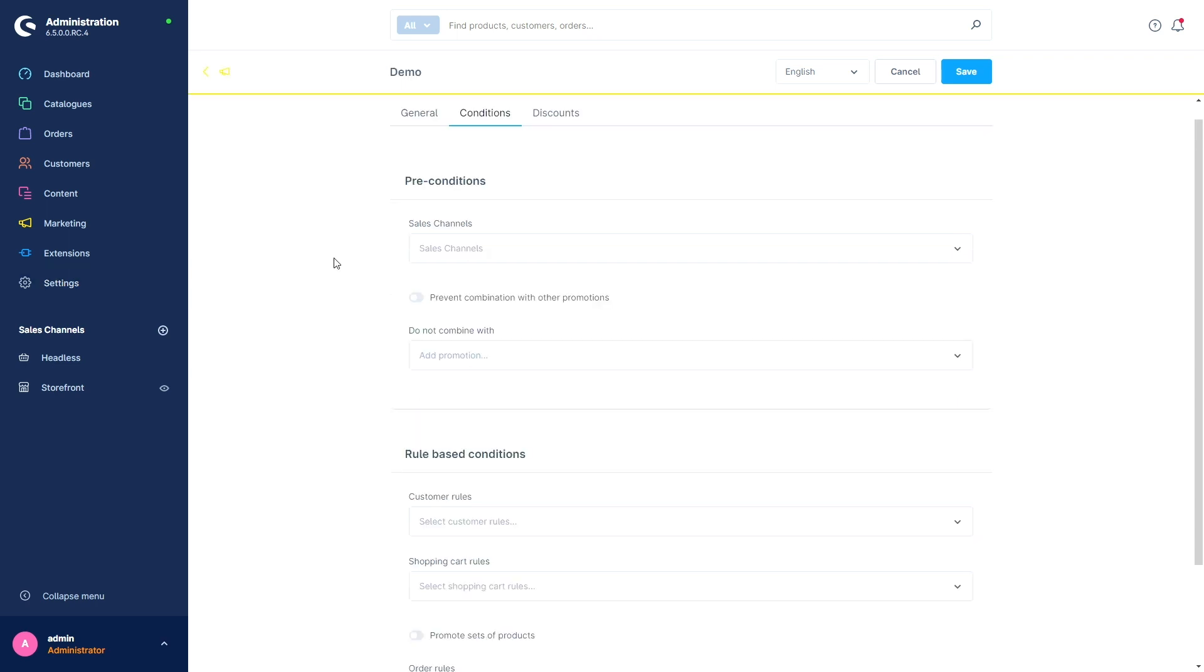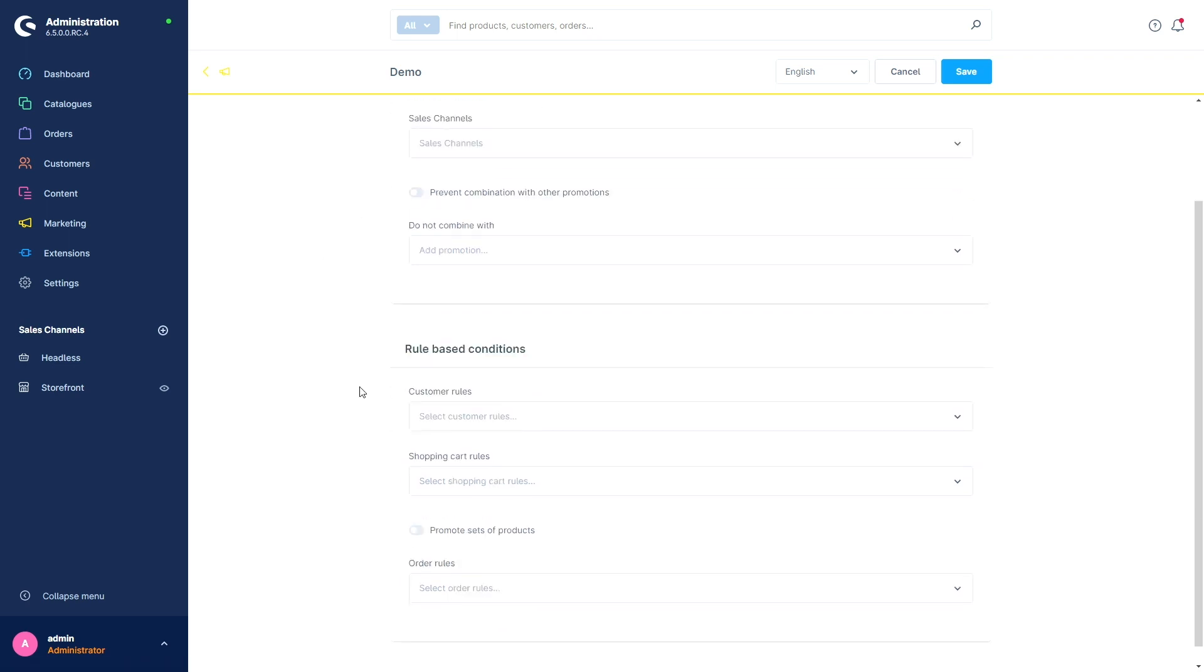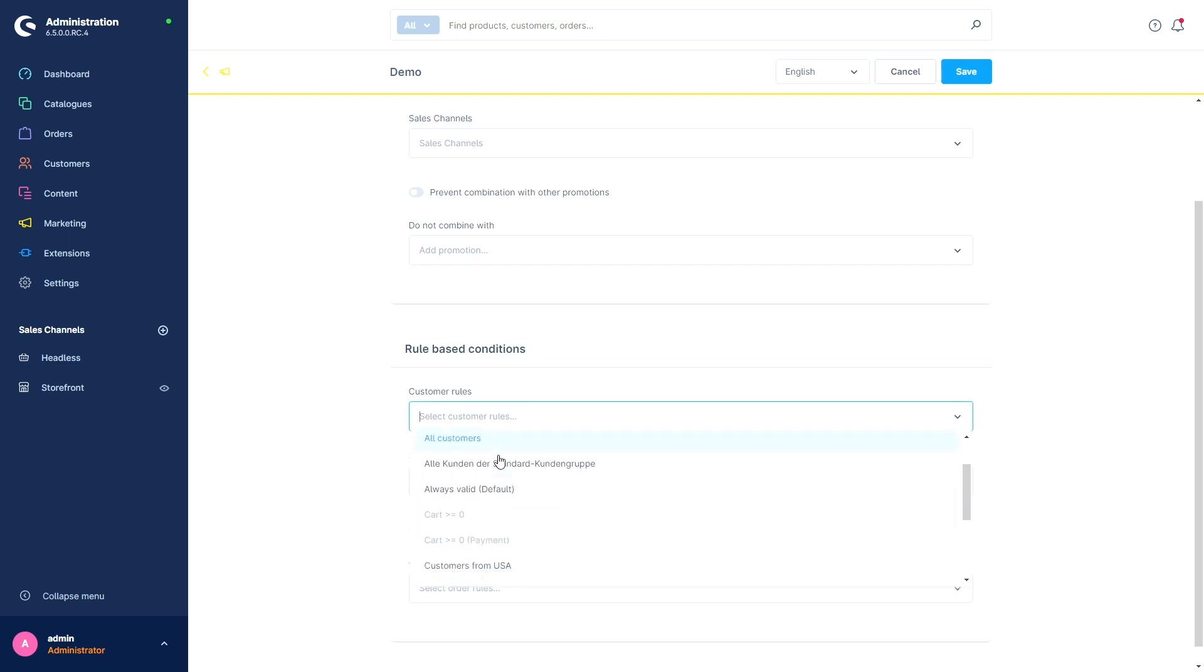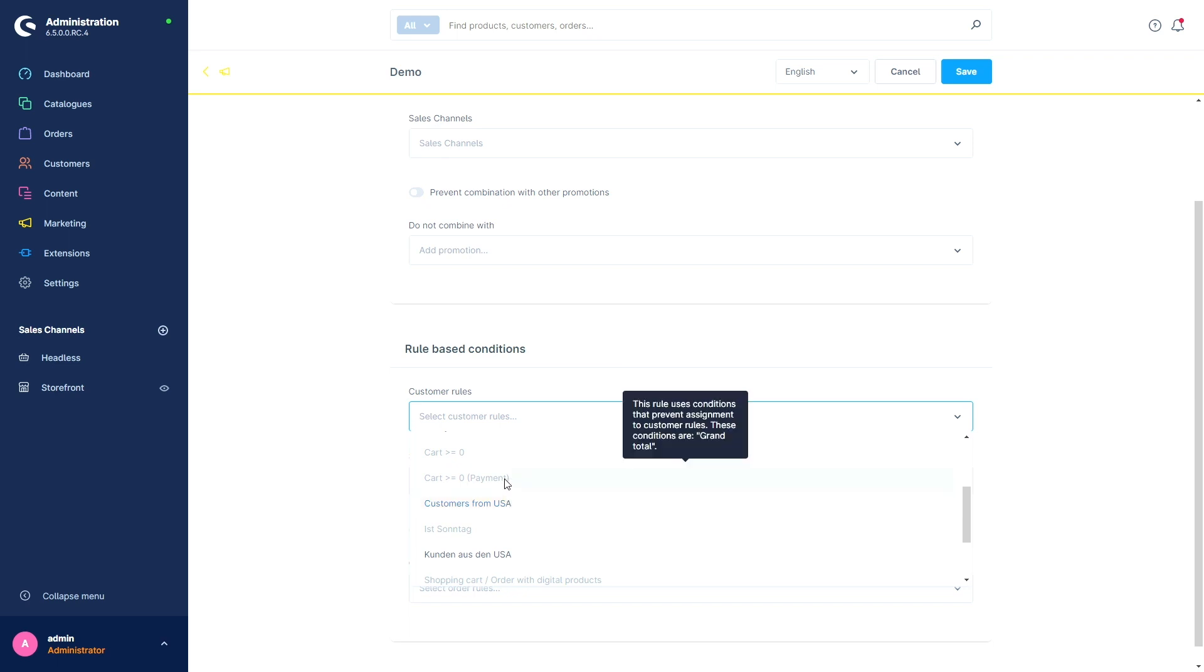The next feature brings more clarity when you create rules. So to help simplify rule creation, we have introduced explanatory fields that provide clarity on why certain conditions or rules may not be assignable. So this makes rule creation even easier and especially more understandable. Now I want to show you what I mean with this. Go into a promotion, for example. Then open the conditions tab and try to add a customer rule. Open the dropdown menu. And now you see that some of the rules are already grayed out. So if you now hover over this grayed out rule, you see our new explanatory field. And in this field, you get an explanation why this rule is not assignable.